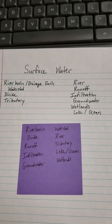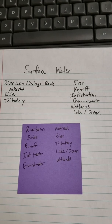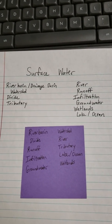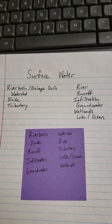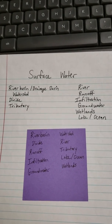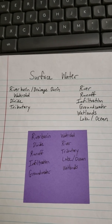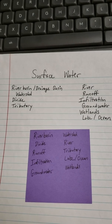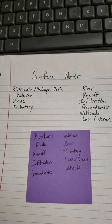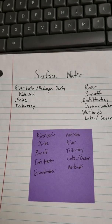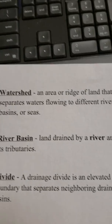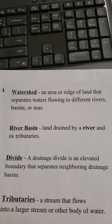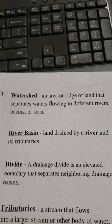Yesterday we watched our video on surface water and saw that surface water is our runoff, and we know that runoff always runs downhill because gravity pulls it. It doesn't just run downhill in one direction — it runs downhill in all directions. A watershed is an area or ridge of land that separates the waters that flow to a different river.